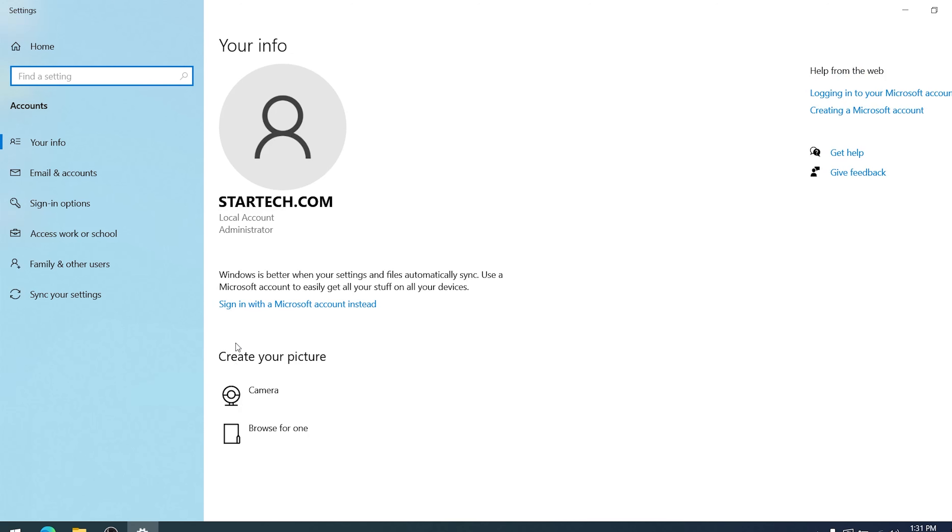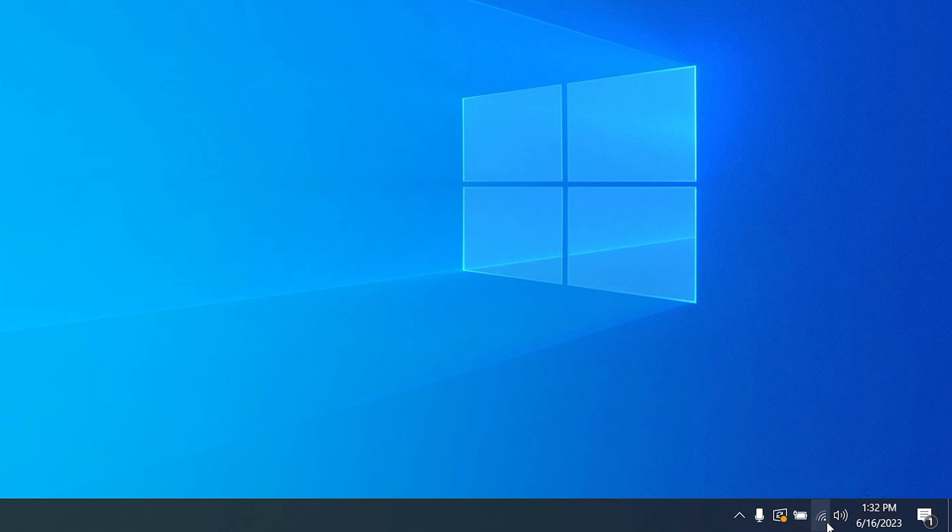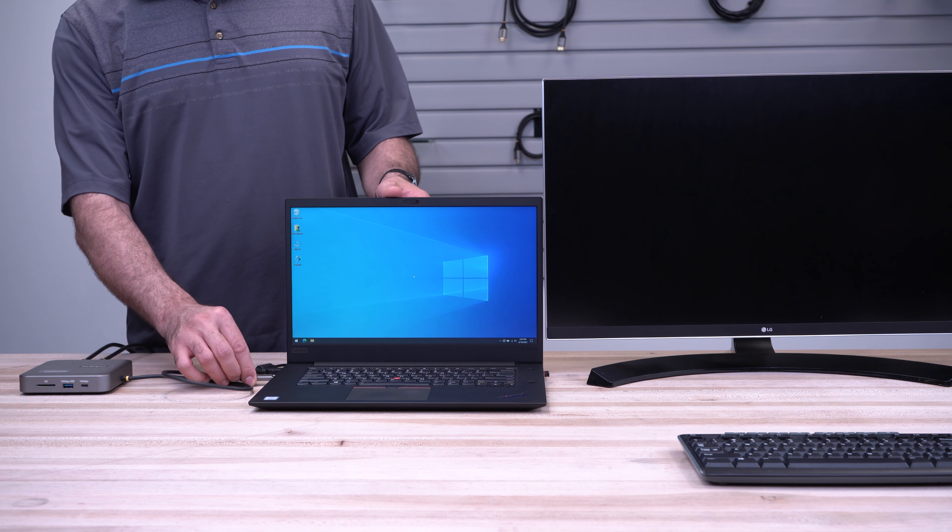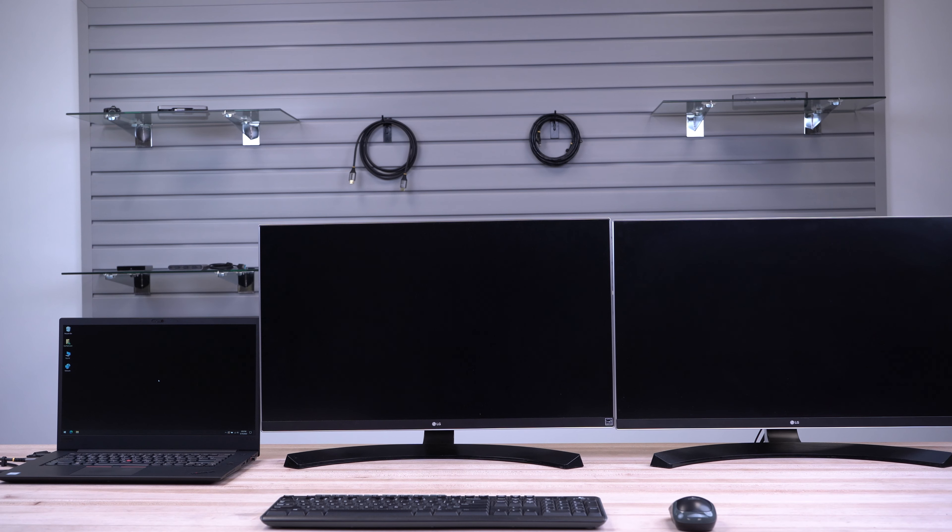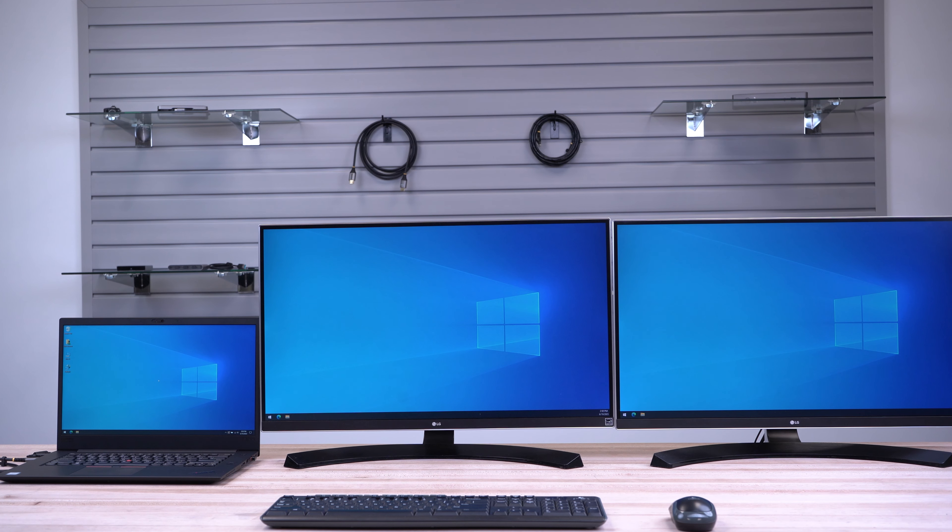If you are logged in as an administrator or have permissions to install drivers in Windows and have internet access, the driver should automatically install when inserting the adapter into your computer's USB port.